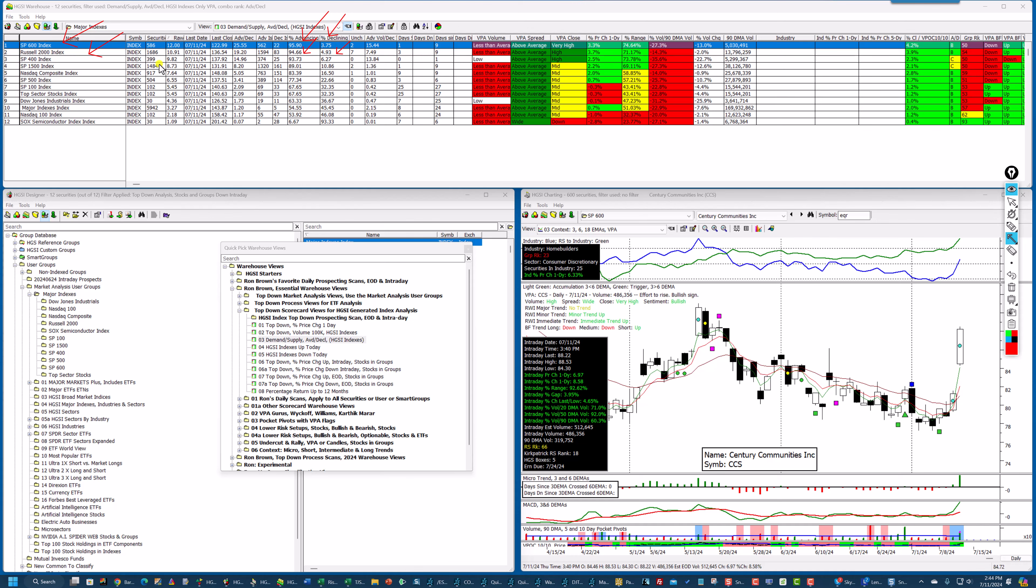Let's look at the 1500. 1484 up. There's 1484 securities in here that are over $5. And out of those, 89% up, 10% down.